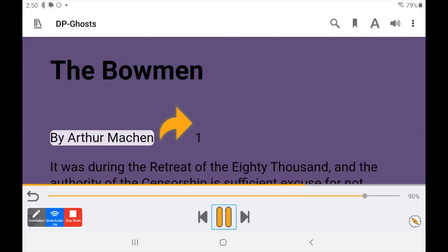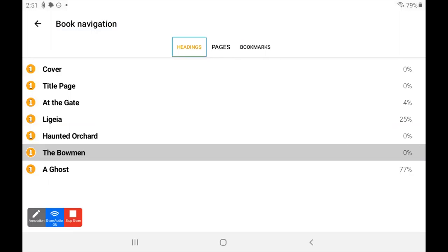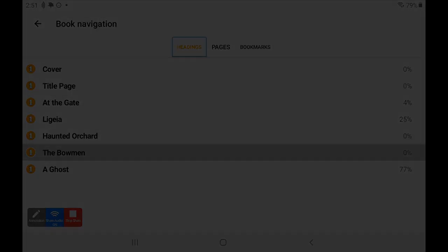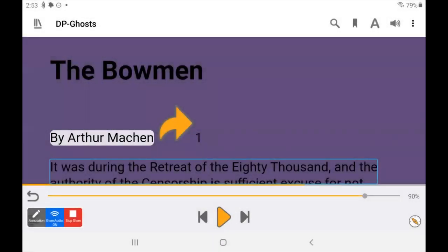Now let's look for headings in the book, which is something all screen reader users use to navigate to different sections and subsections. It turns out that in this book, the headings and the chapter titles are one and the same, which is quite nice. If there were subsections, they would probably be heading level two, and even smaller sections might be level three. That was helpful.